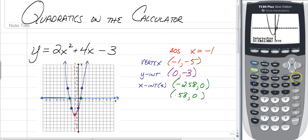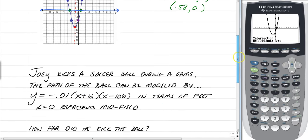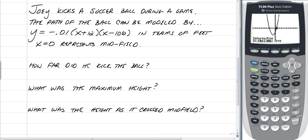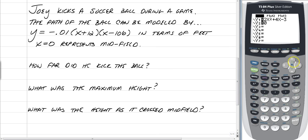Now that you know how to use your graphing calculator, we can use it to answer application problems. This question says Joey kicks a soccer ball during a game, and the path can be modeled by y = -0.01(x + 12)(x - 106) in feet. x = 0 represents midfield. We need to answer: How far did he kick the ball? What was the maximum height? And what was the height as it crossed midfield?